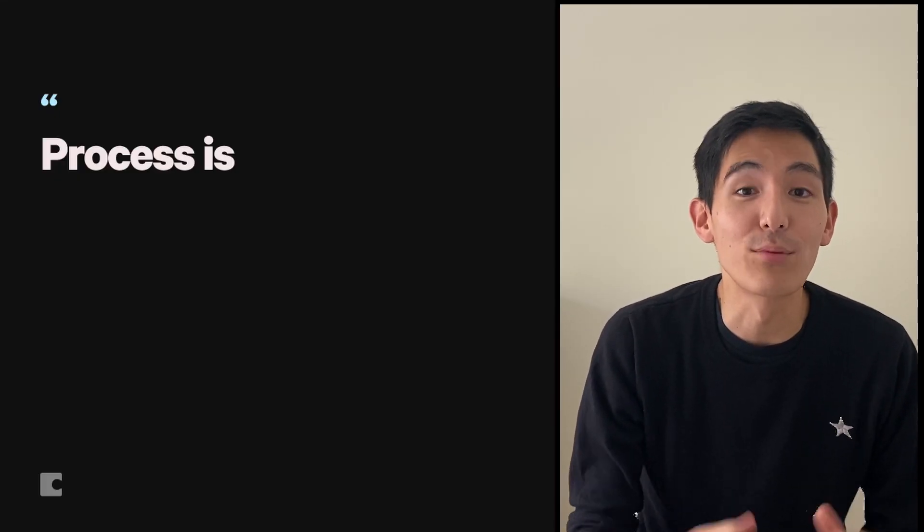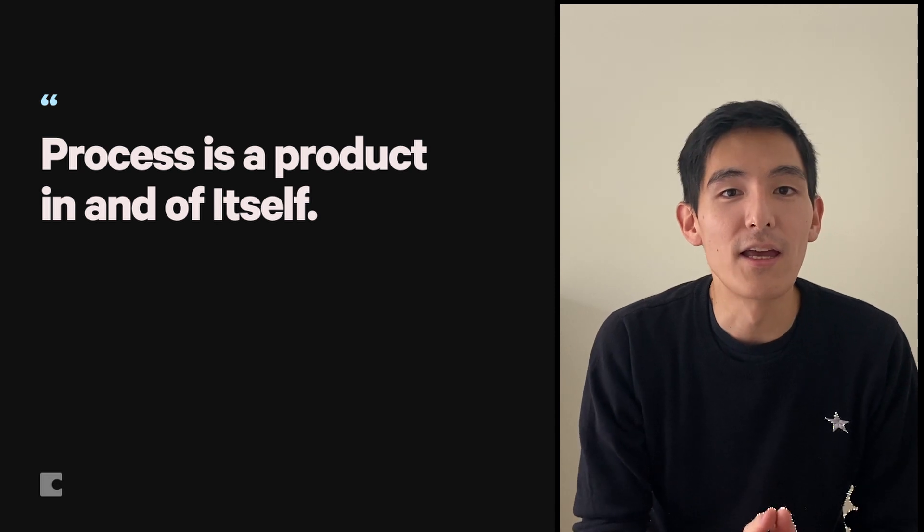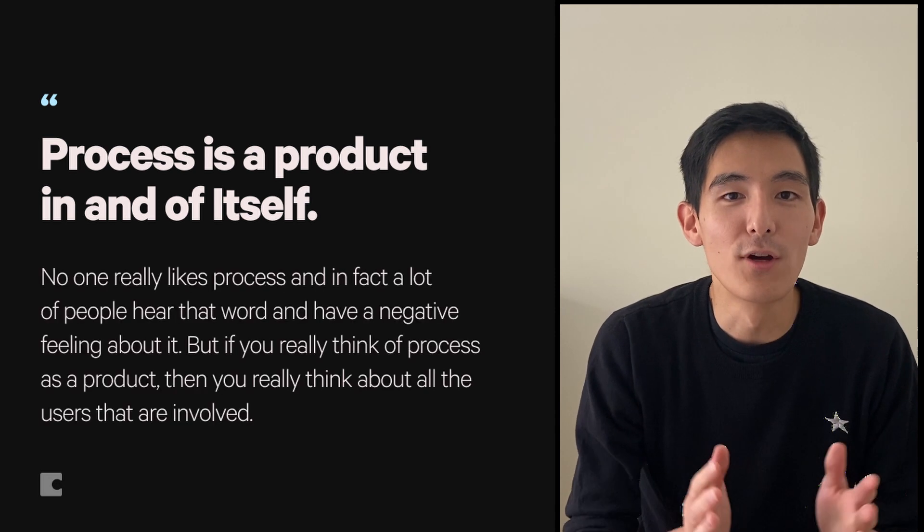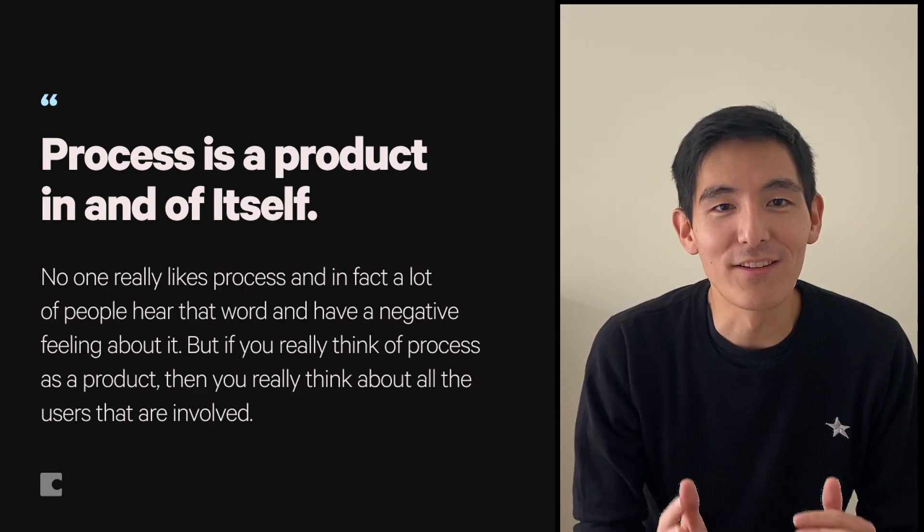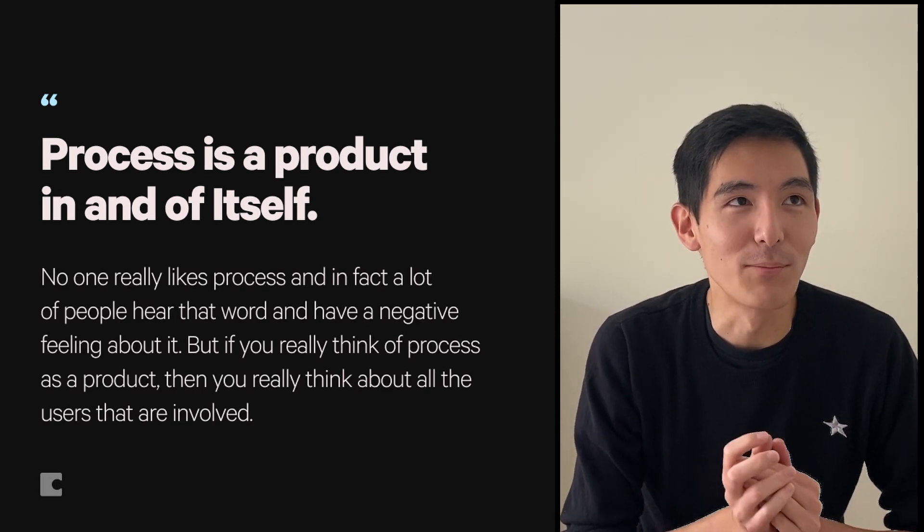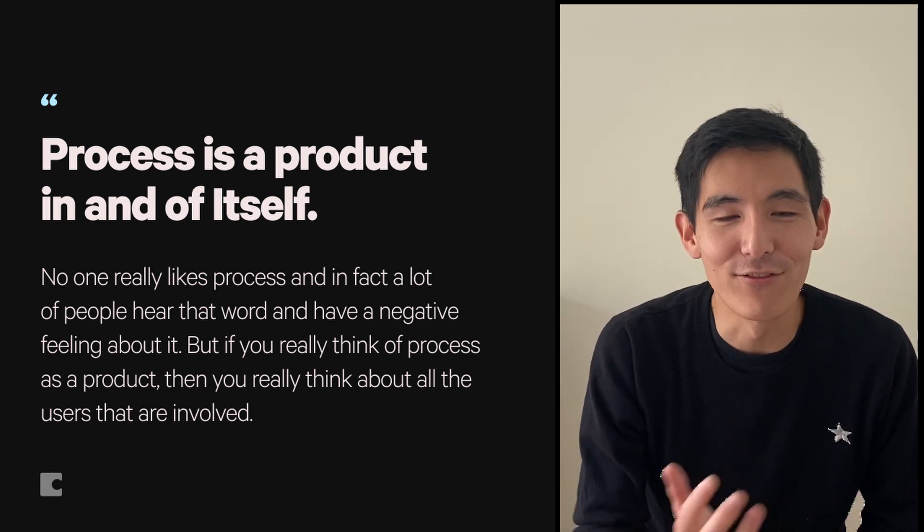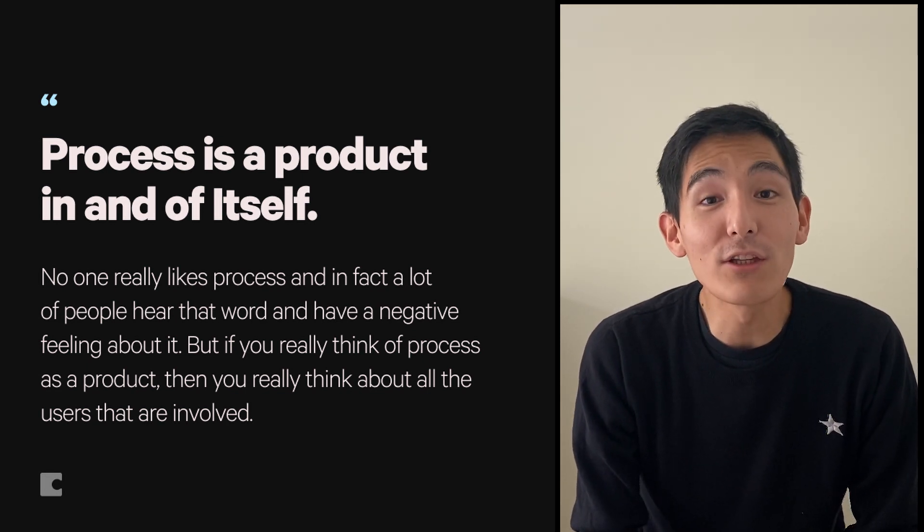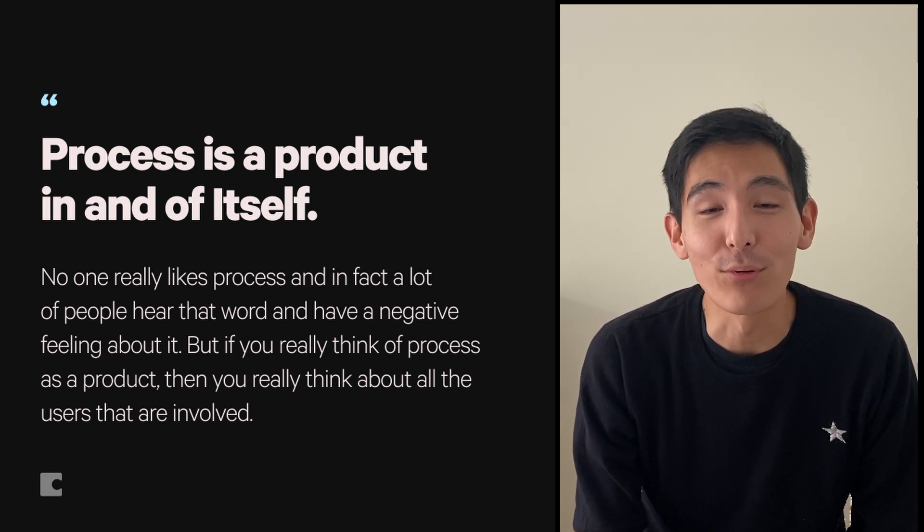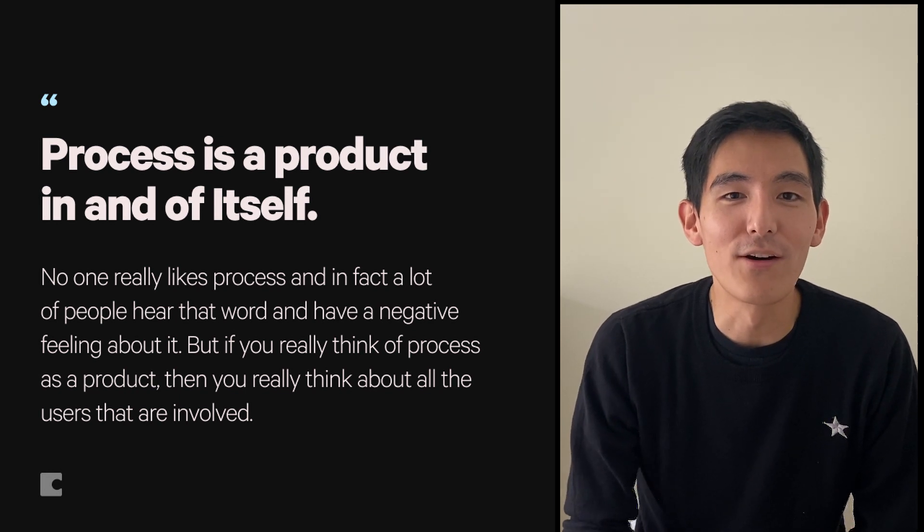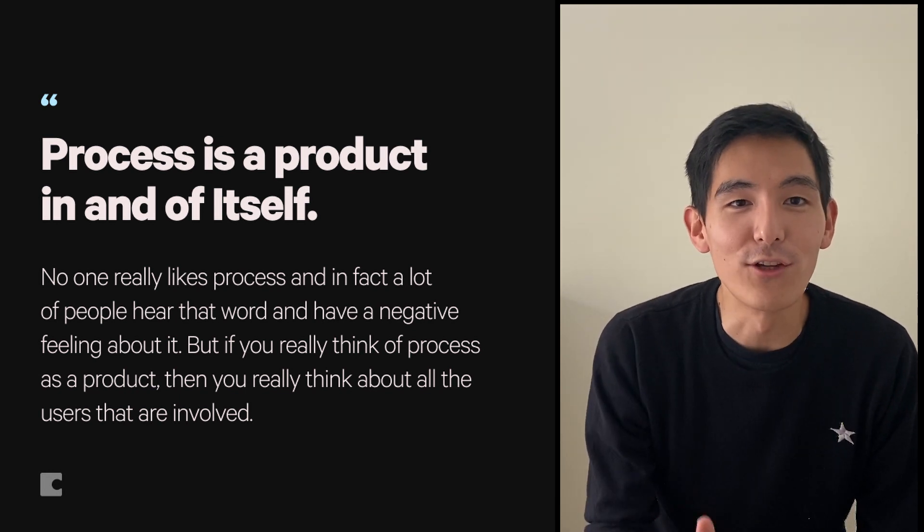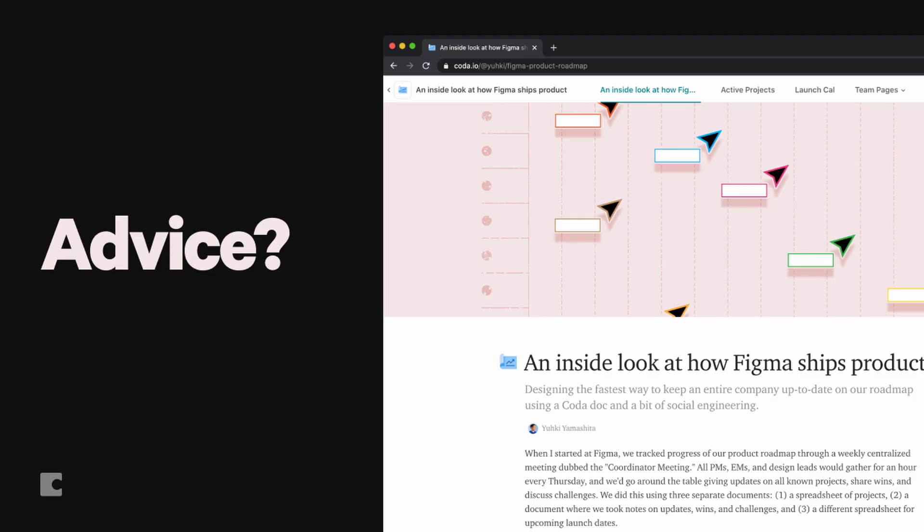So I really think that process is a product in and of itself. No one really likes process. And in fact, a lot of people hear that word and have a negative feeling around it. But if you really treat process like a product, then you really think about all the users that are involved and how to make the experience as great as possible for them and also make sure that they're getting value out of it. My advice is to make sure that you contemplate not just the doc, but the things around it, the people and the process.